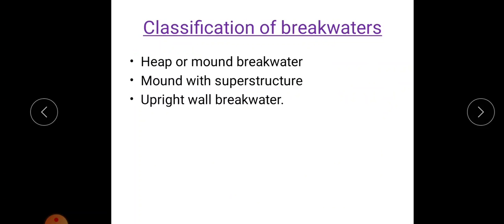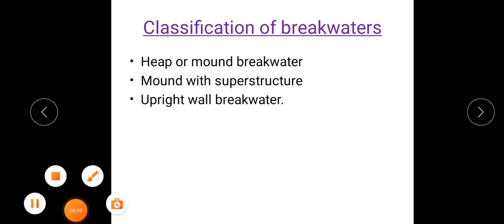Breakwaters are classified into: heap or mound breakwater, mound with superstructure, and upright wall breakwater. The detailed theory on these types should be read from the textbook.